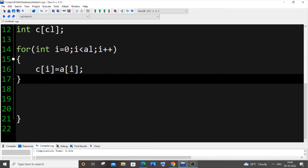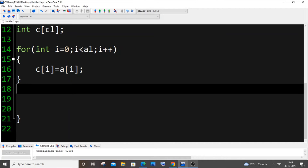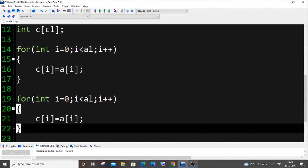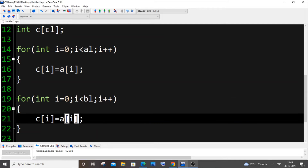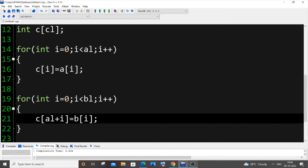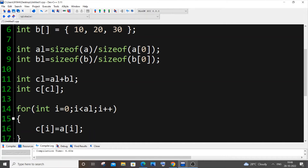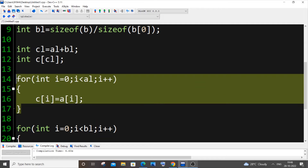Now I'll copy the same loop for array b. There are some modifications needed: the length changes from al to bl, the source changes to b[i], and most importantly, the destination changes from c[i] to c[al + i].